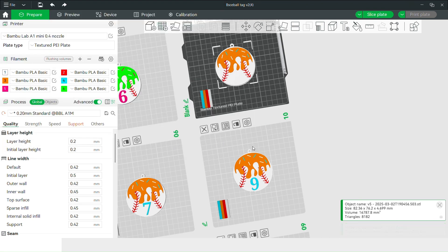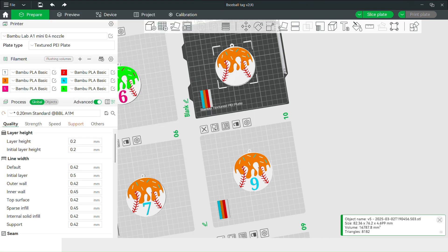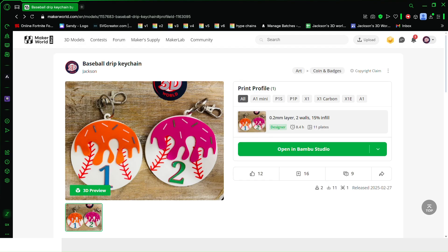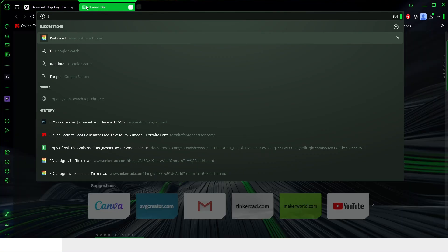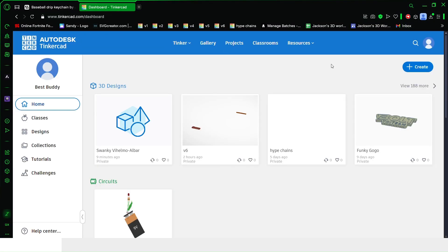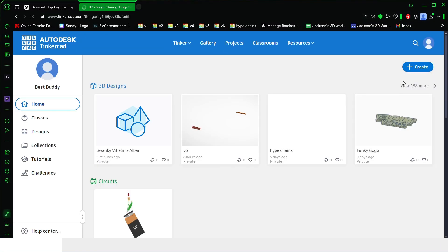Once it's saved, go back. Then go into your CAD.com and click create 3D design.